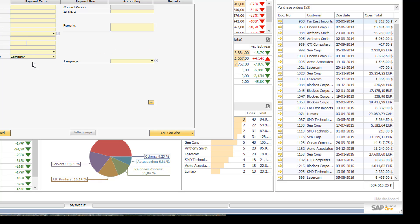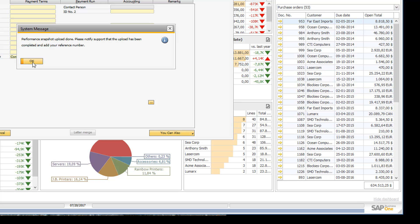And now it is uploading the snapshot. So this might take a while depending on the internet speed. But now the snapshot is uploaded and then you need to notify the support team that you have uploaded the snapshot.